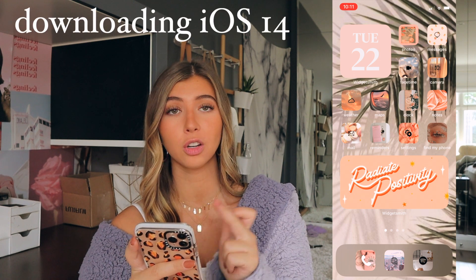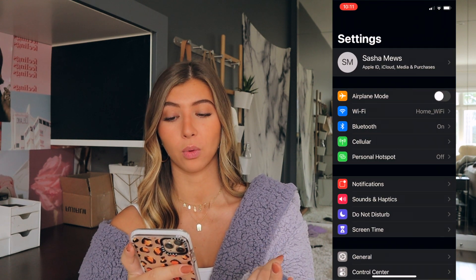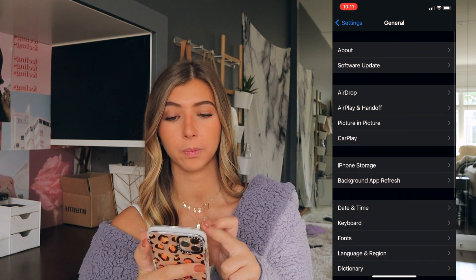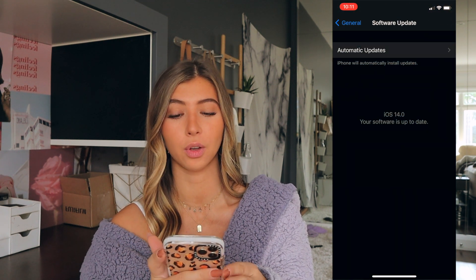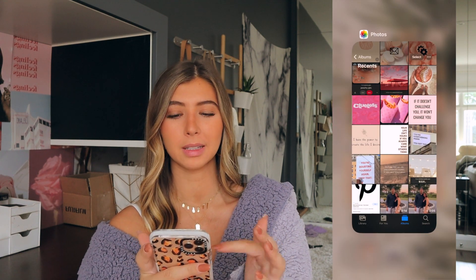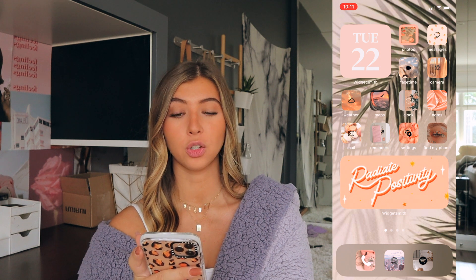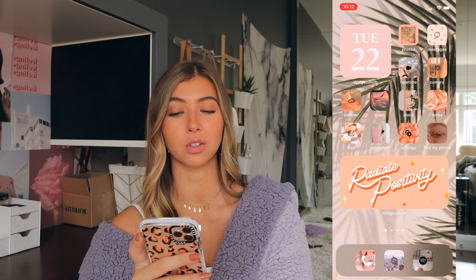The first thing you're going to want to do is download iOS 14. You just go to settings, then go to general software update, and then it should be there and you just press download. Mine took about 40 minutes to download. So once you have iOS 14, you can now do all of the cool things like the widgets and change your apps and everything.